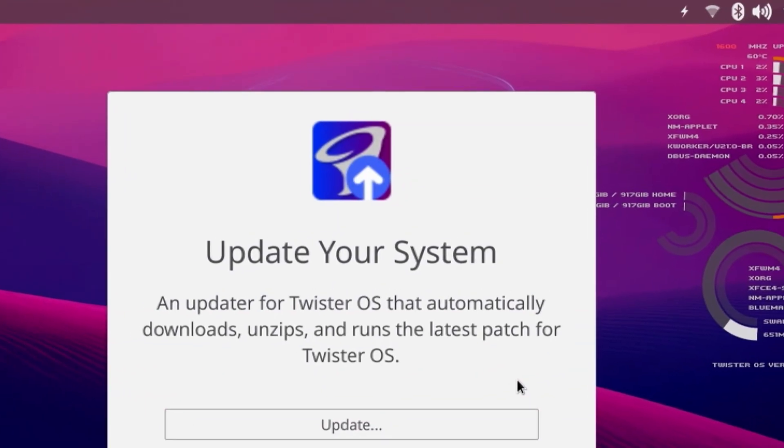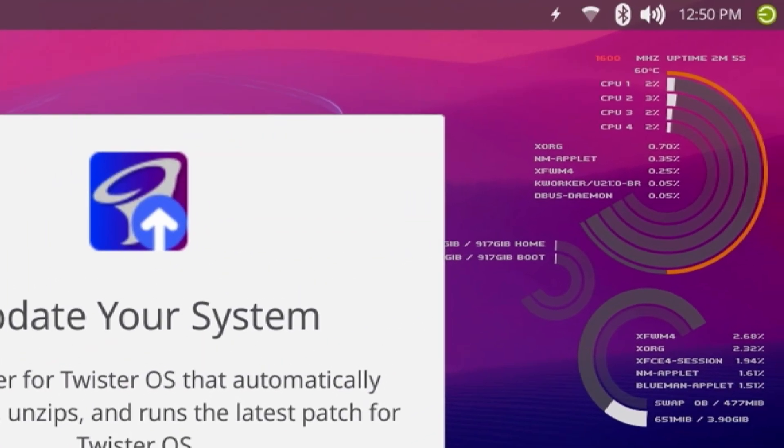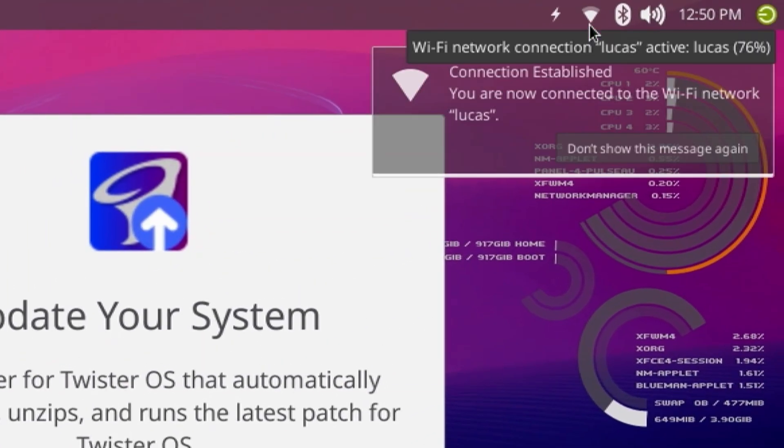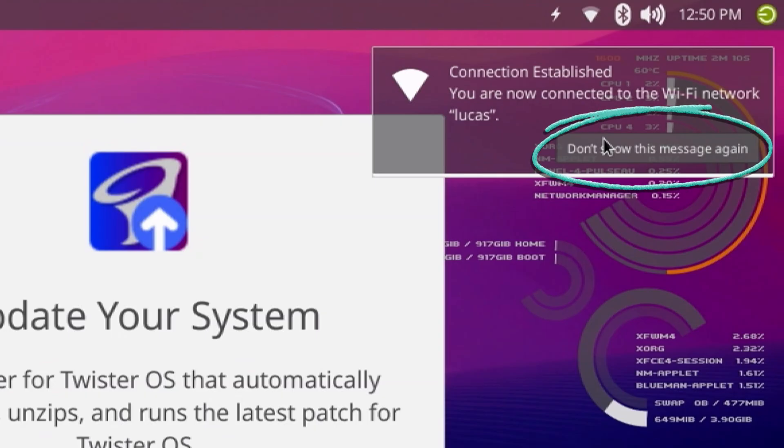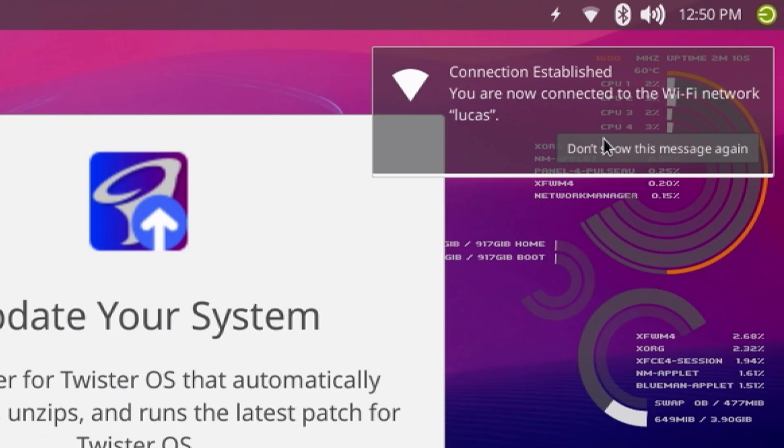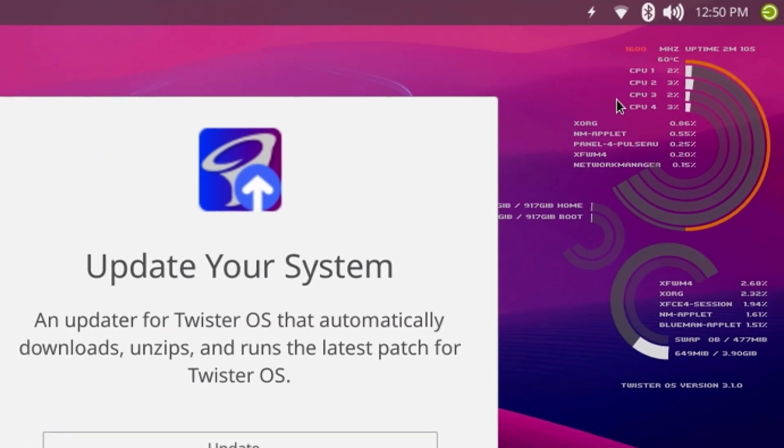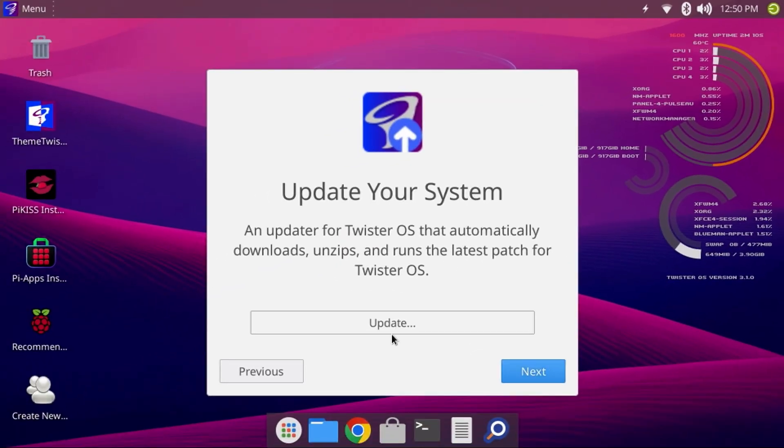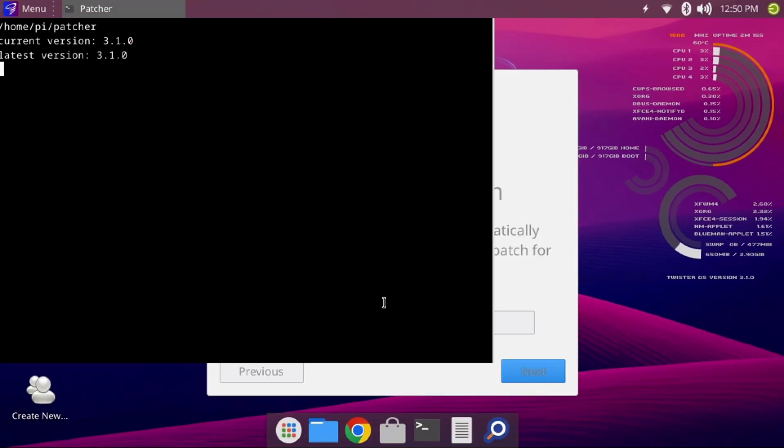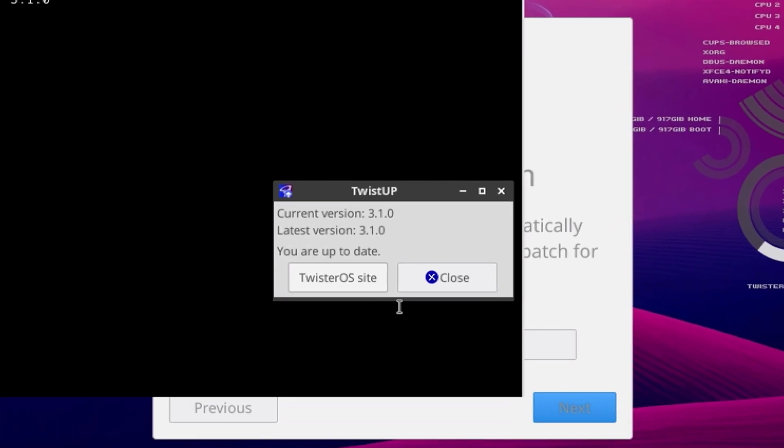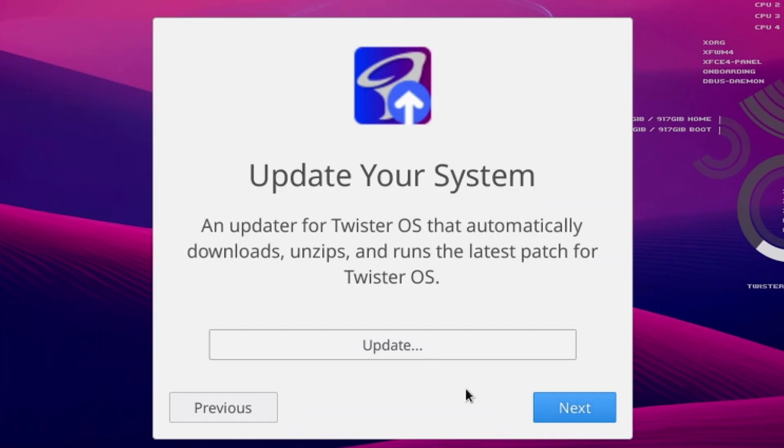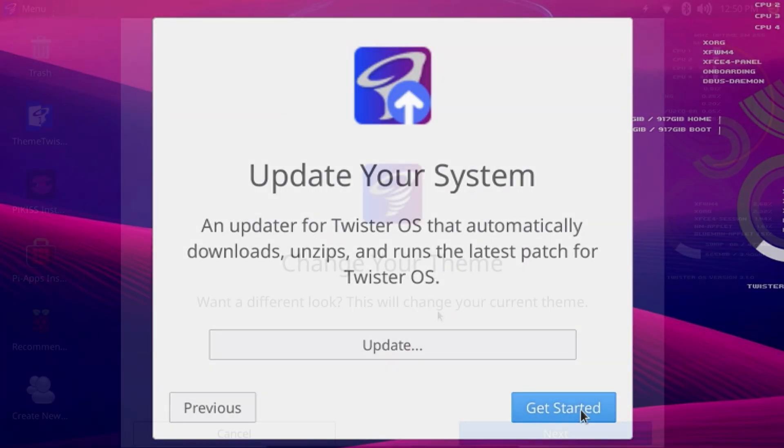After a brief delay, you should now see this connection established notification. One thing I found a little odd is that this Don't Show This Message Again seems to always appear after logging back in to Twister OS. I'm not sure if that's by design or a bug, but something worth mentioning. Anyway, once connected, we're ready to check for any updates. Click the Update button, and we're currently running 3.1.0, which is the latest version of Twister OS. We're all set. Just click the Close button and click Next.